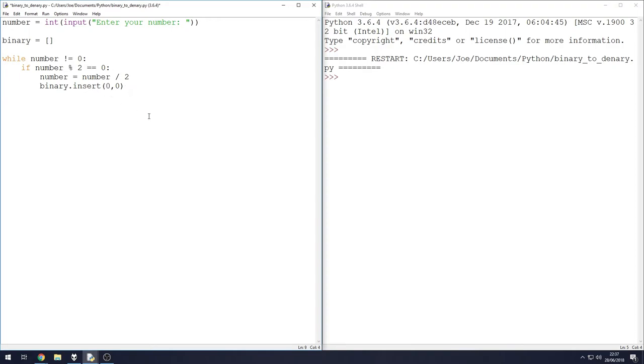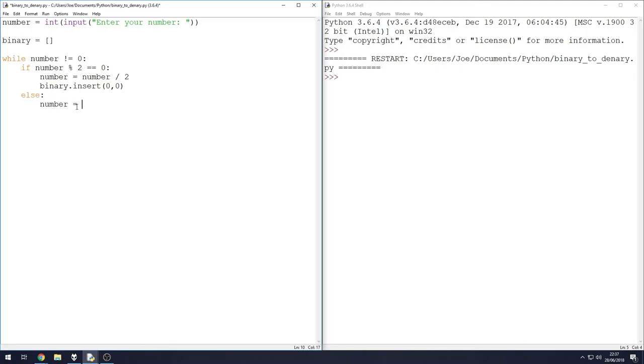Else if - we don't need to say if the number remainder two equals one, we don't need to say that. We can just say else because that's the only other possible option. If that's the case, we're going to take the number, we're going to minus one from it, and then we can now divide by two.